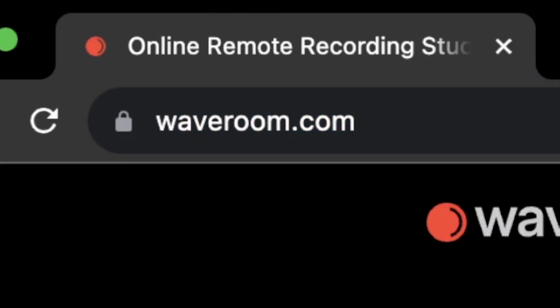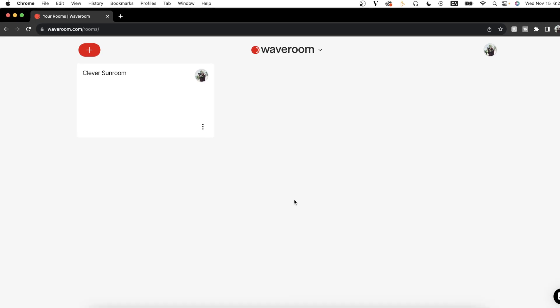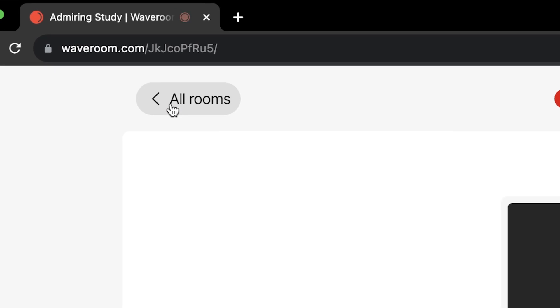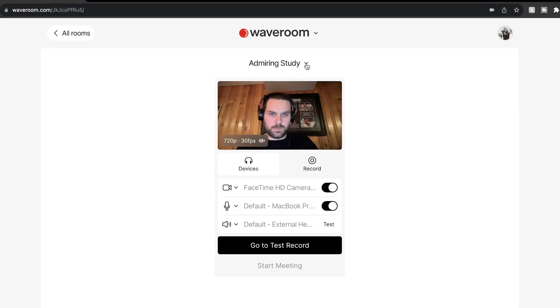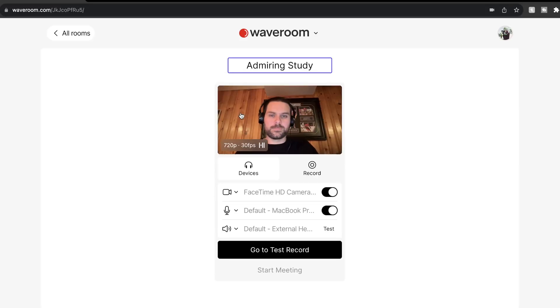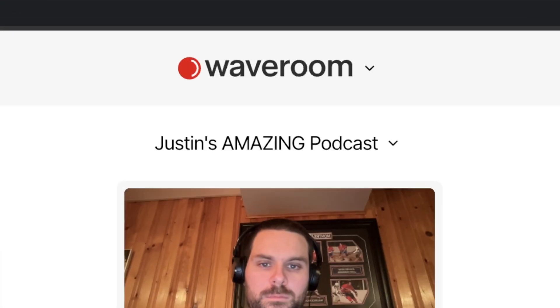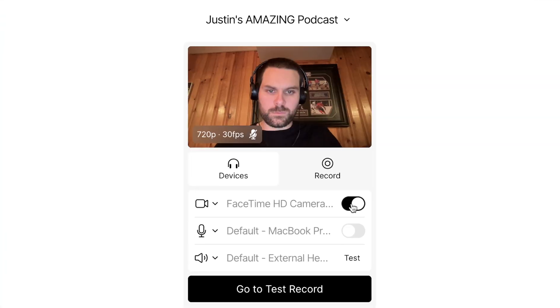Head over to waveroom.com, then we're going to hit Get Started. Now we have the option to create a new room — just click Create New Room and boom, we have a new room. Before we do anything, we're going to give our virtual room a name. I'll rename it to something special — let's call it Justin's Amazing Podcast. I can see myself on camera, so that's a good sign.